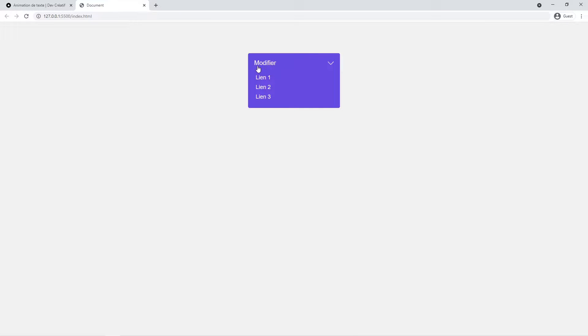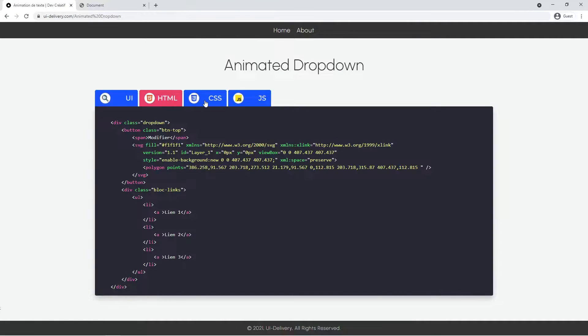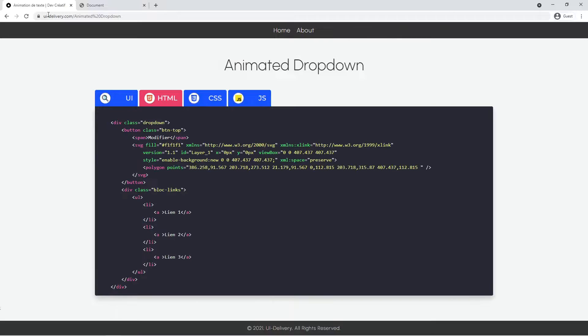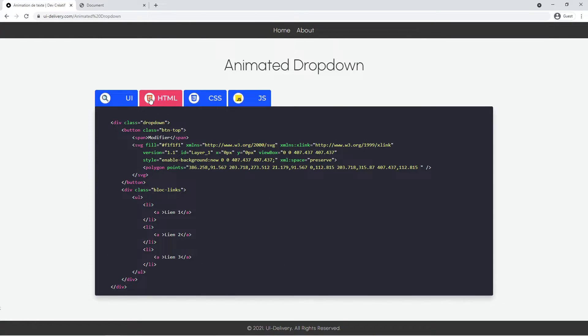So yeah, modify is written in French right there but we will make it in English. I've put the source code in the description if you want to take it on one website that I created, uidelivery.com, and you can just grab it and use it as you want.